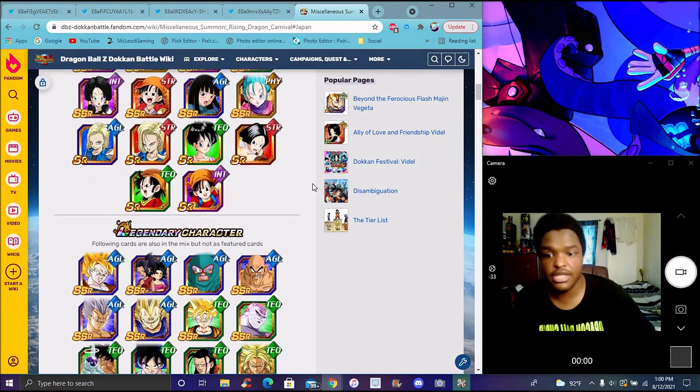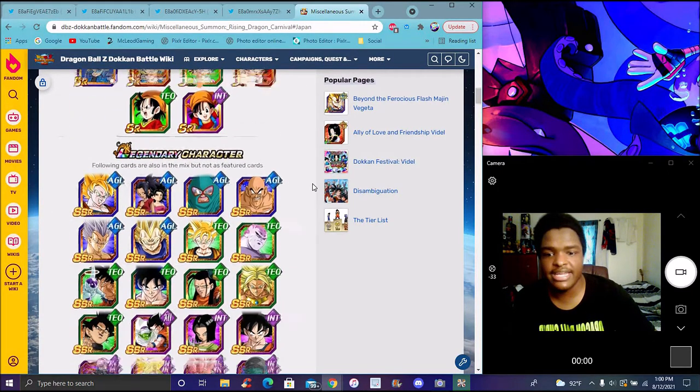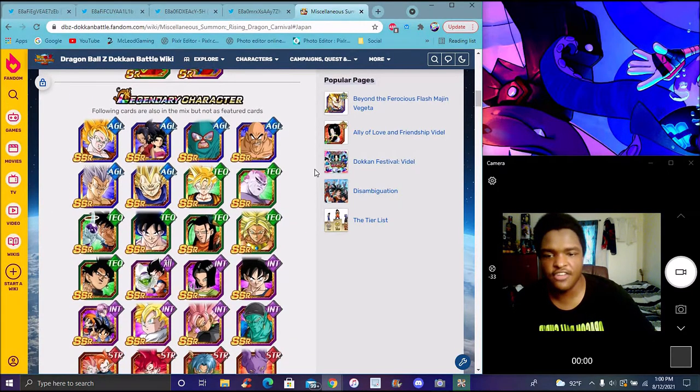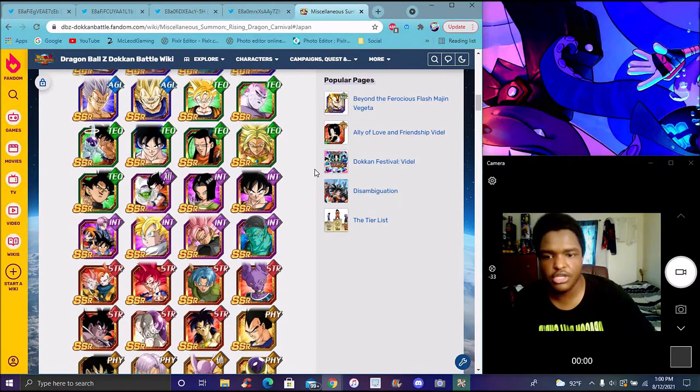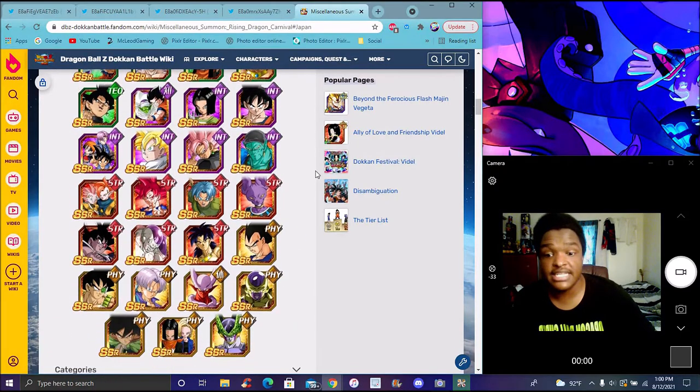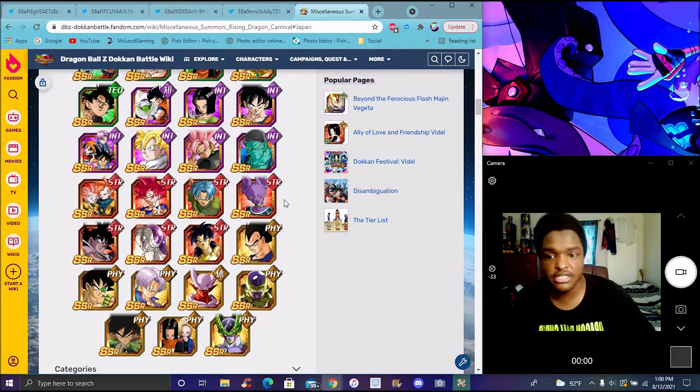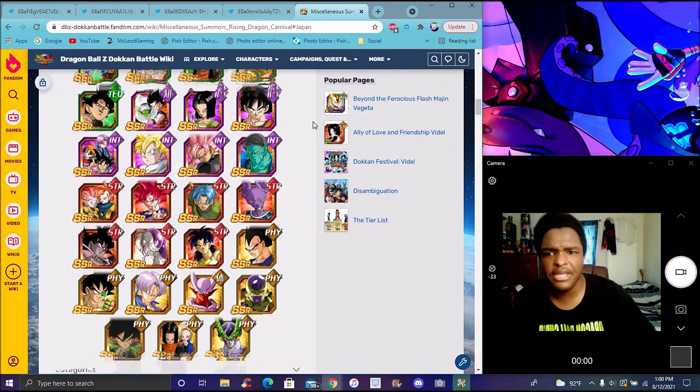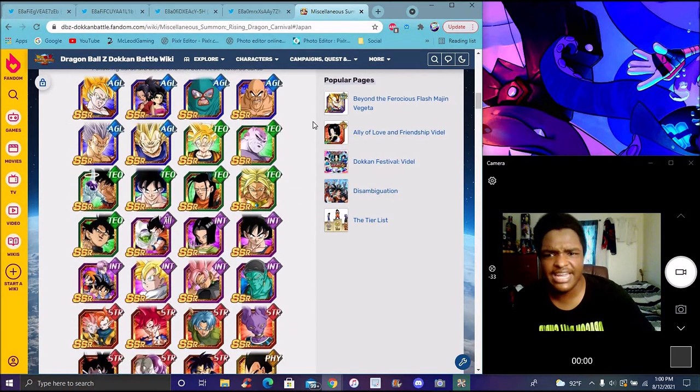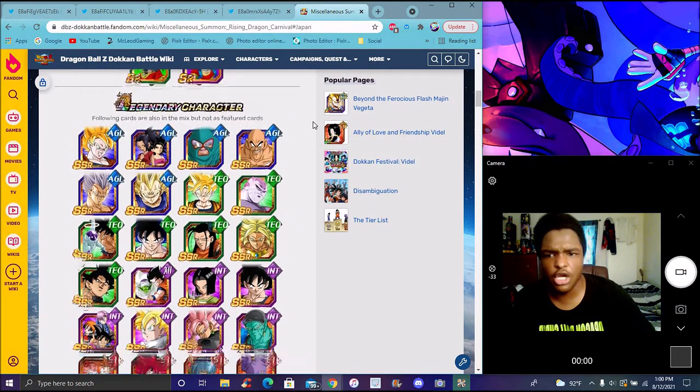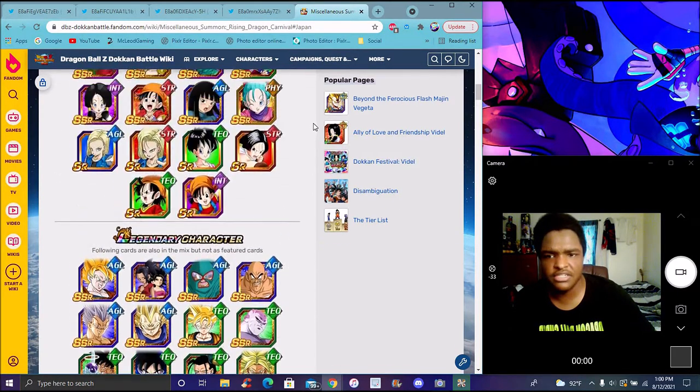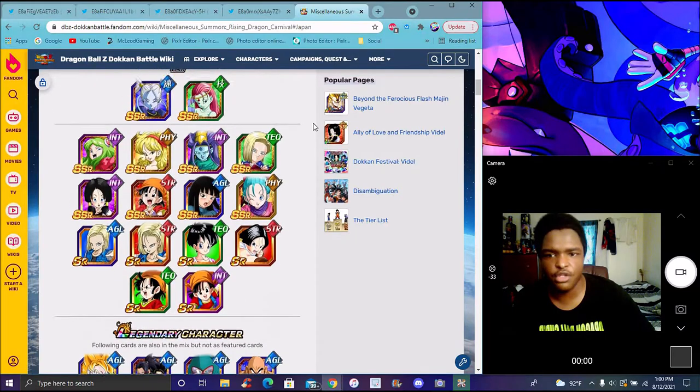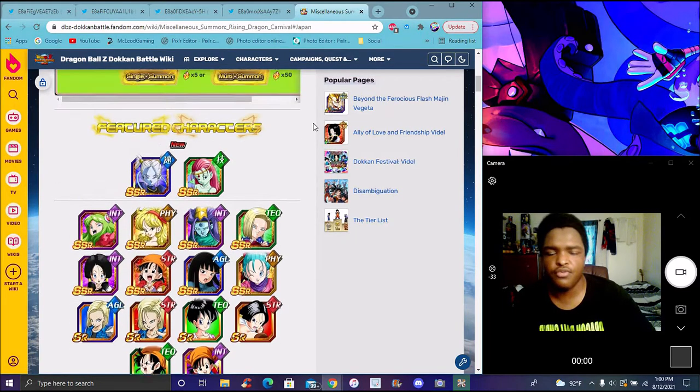Ribrianne's still disgusting - I use her for Super Battle Road. Margarita and Kawa you could see them on every other banner moving forward. I know there's tons of LRs on here because there's just so many LRs.